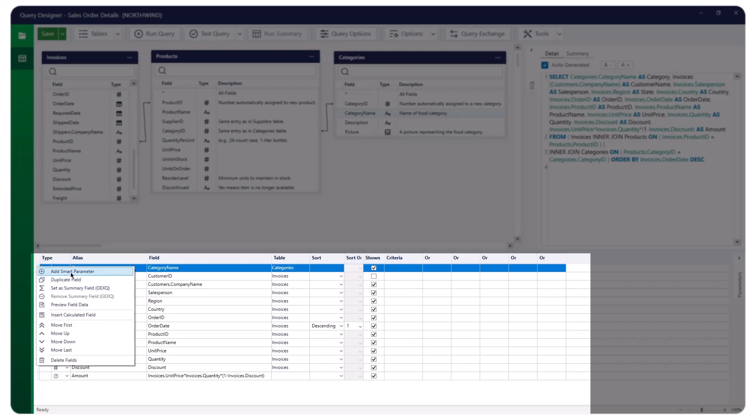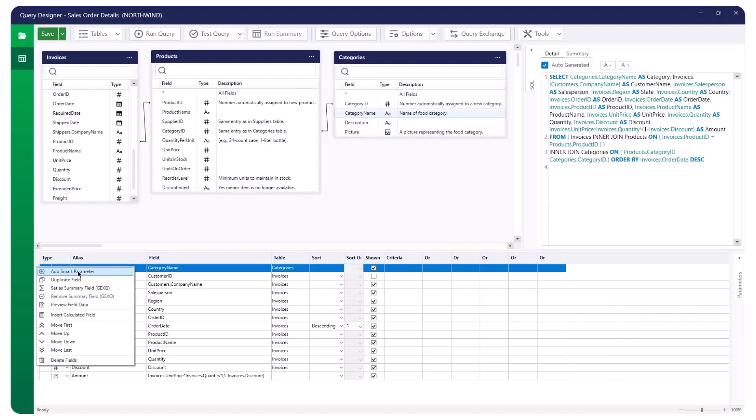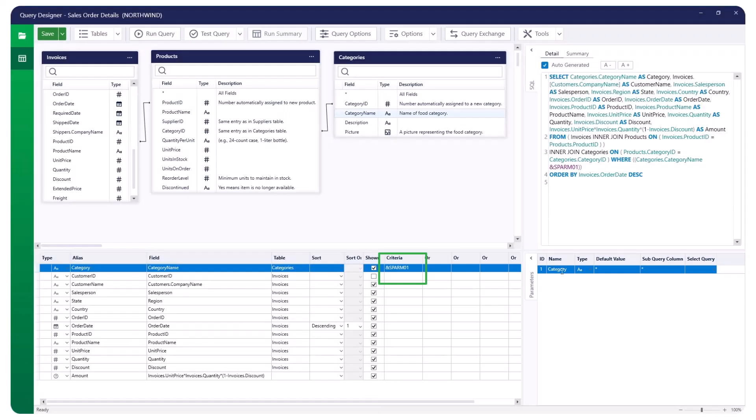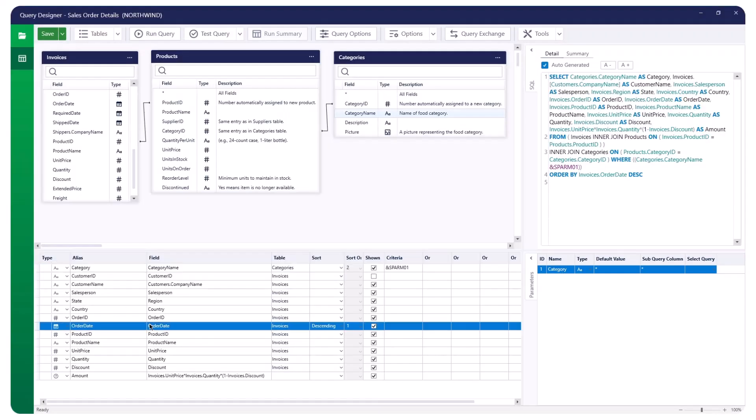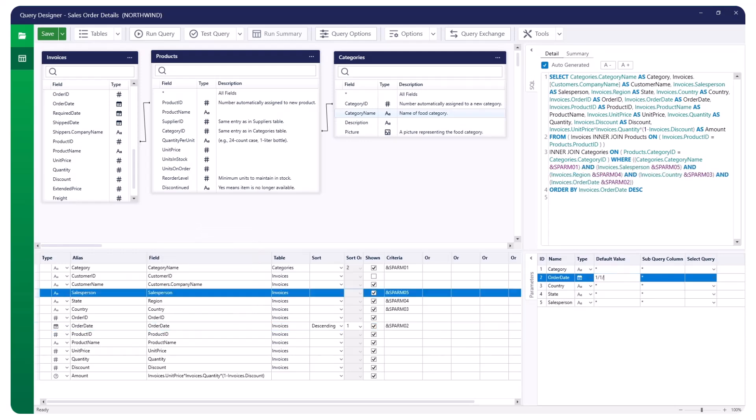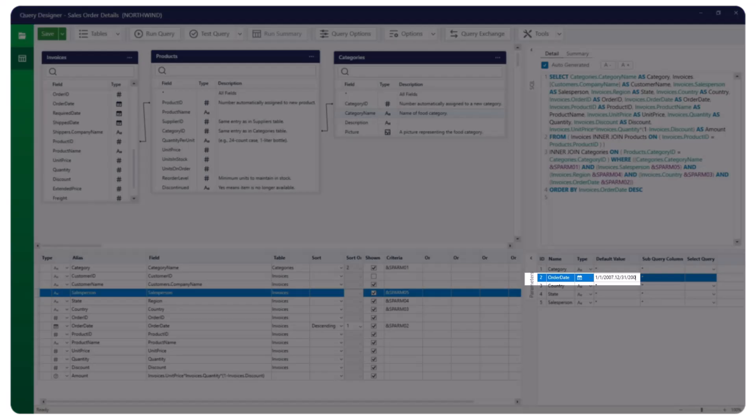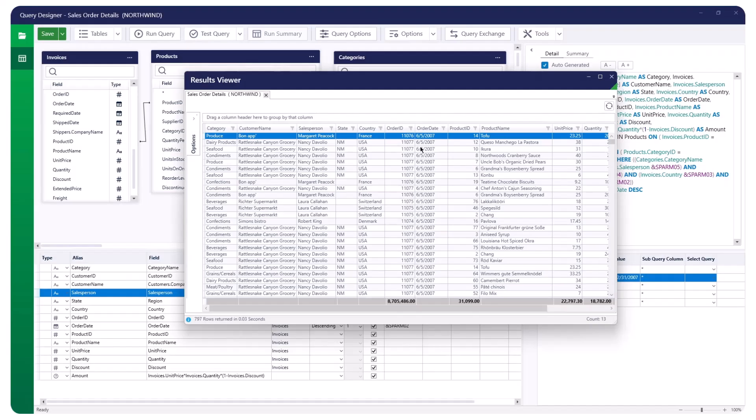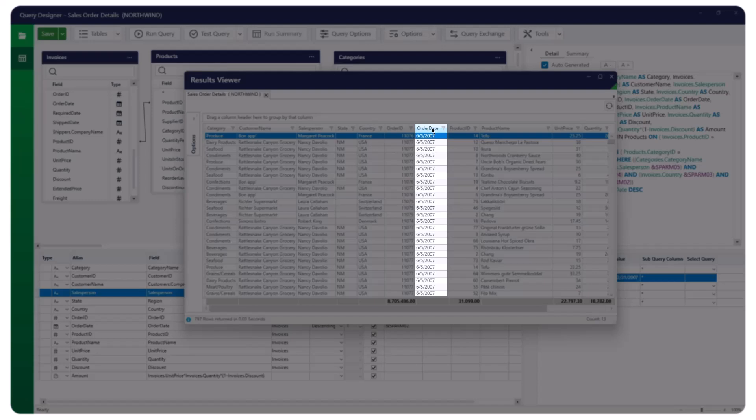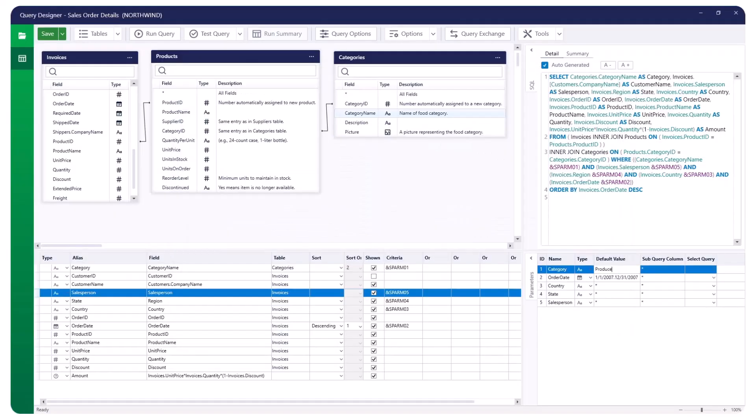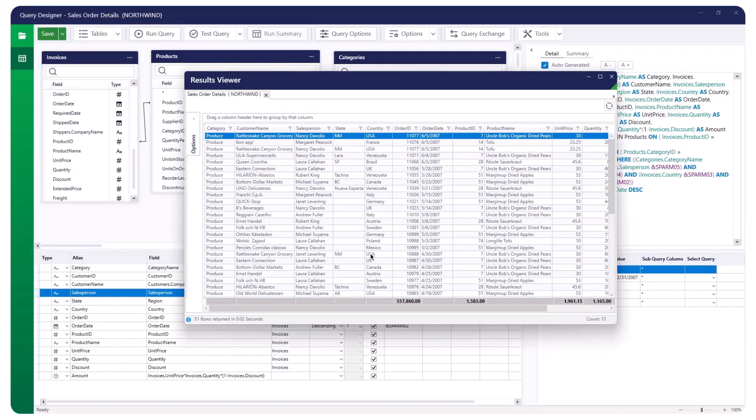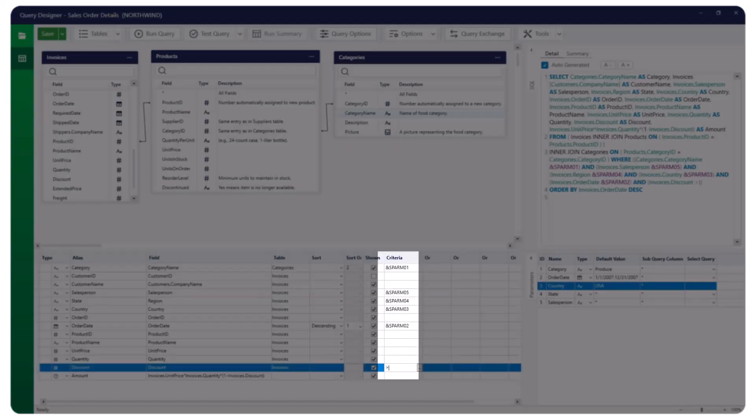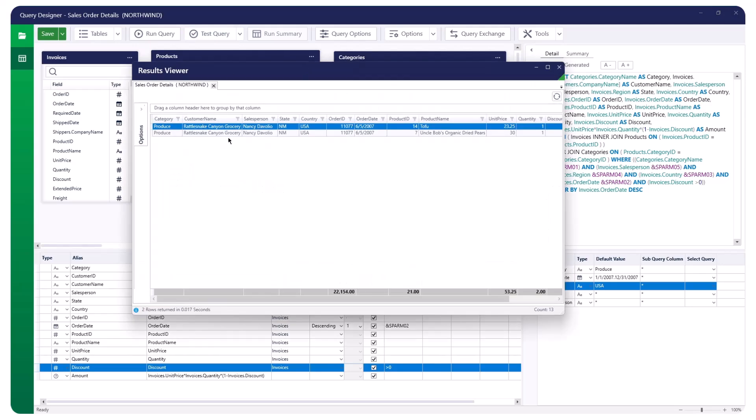We will look at the Add Smart Parameter option. When you select Add Smart Parameter, a field parameter is added to the parameters grid with a default value of asterisk. The Smart Parameter is then inserted into the first criteria field. You can add smart parameters for as many fields as you need. Modify the default value to specify what should be used for the parameter. Enter a date range and click Test Query to ensure the results match the specified date range in the smart parameter. Feel free to add different parameters as well. Additionally, you can insert parameters in the criteria field to define the scope of your query results.